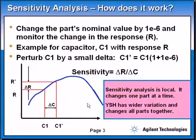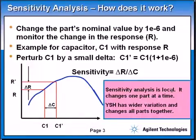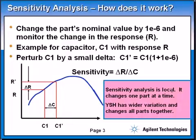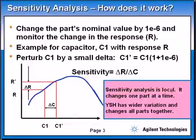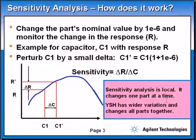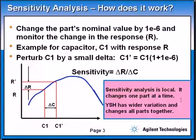I want to mention that sensitivity analysis is local — it's localized. That means it is taken one component at a time, regardless of the interaction of the other components. We just take resistor R, do the sensitivity analysis only on that resistor, then the capacitor, then the other components — but not all varying together. So it's localized, and it gives you a quick analysis on the sensitivity of that part.